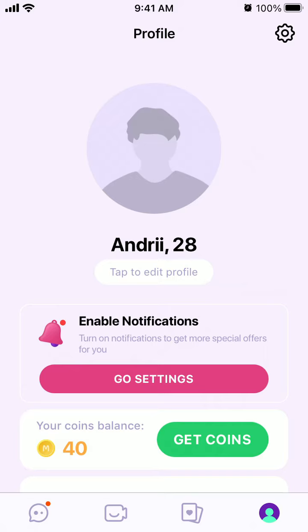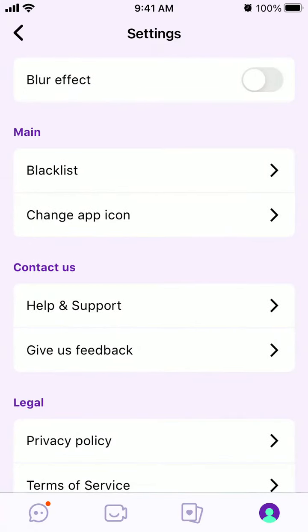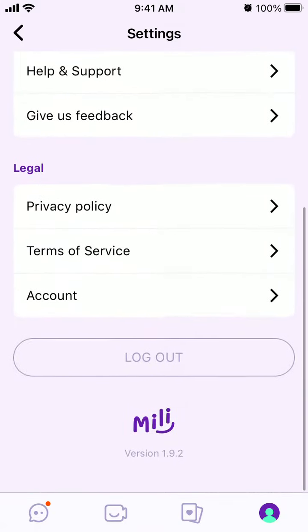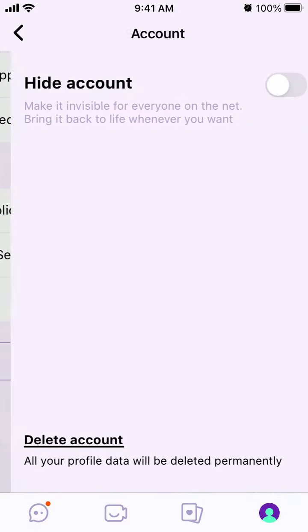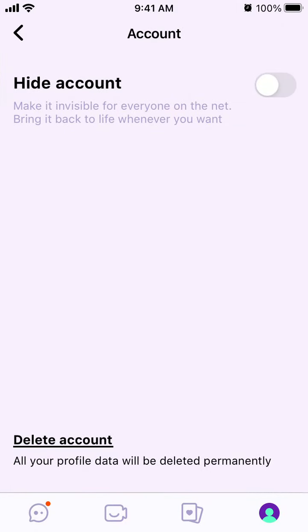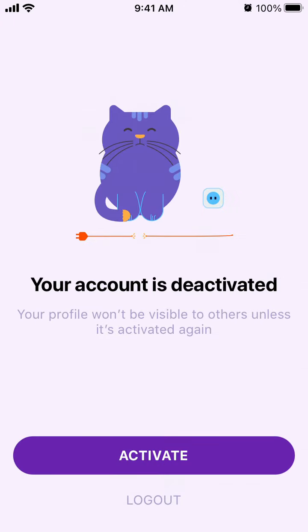Hello, so here is the Mili app. To delete or hide your profile, just go to your profile, tap on the icon in the top right, then go to Account. Here you can hide your account.